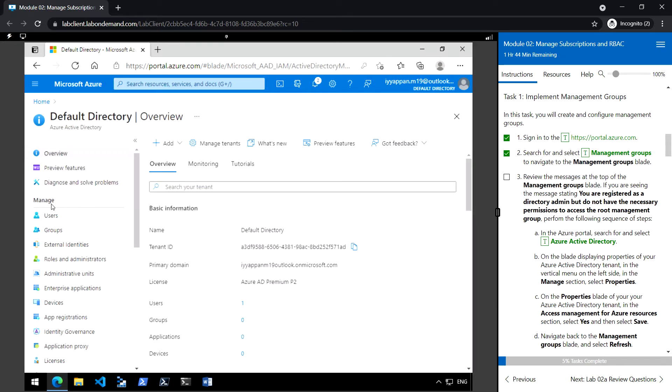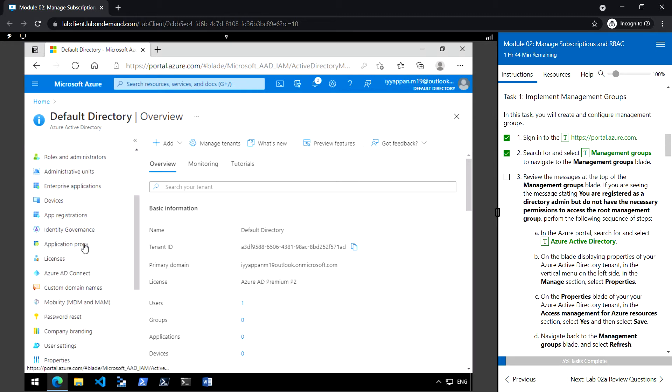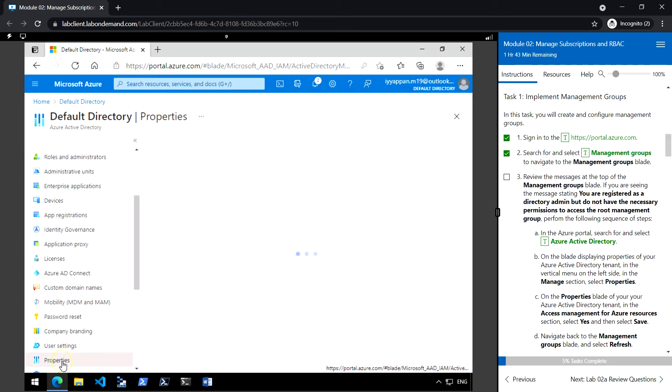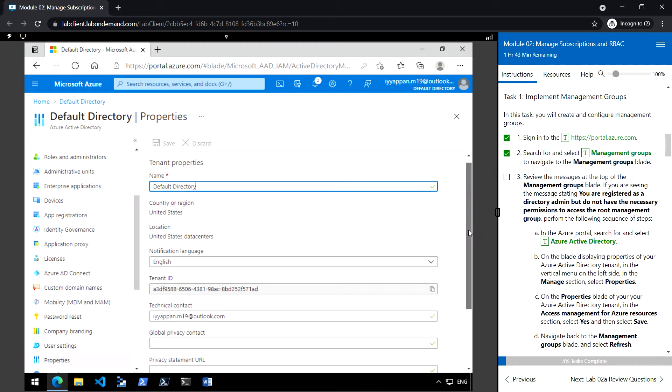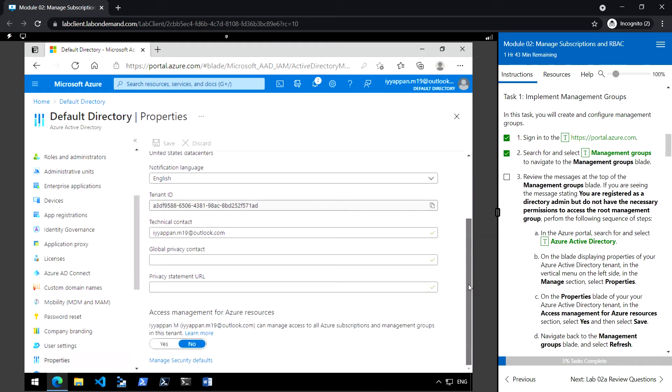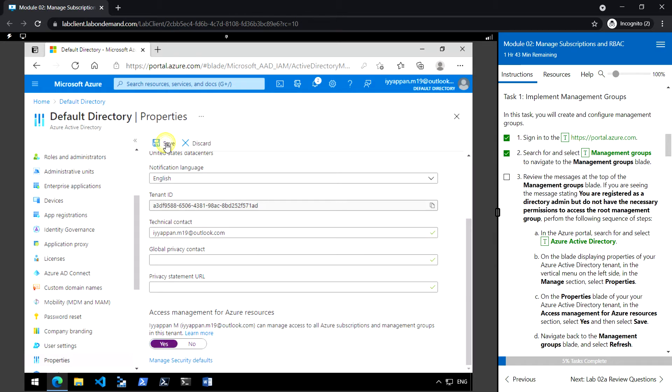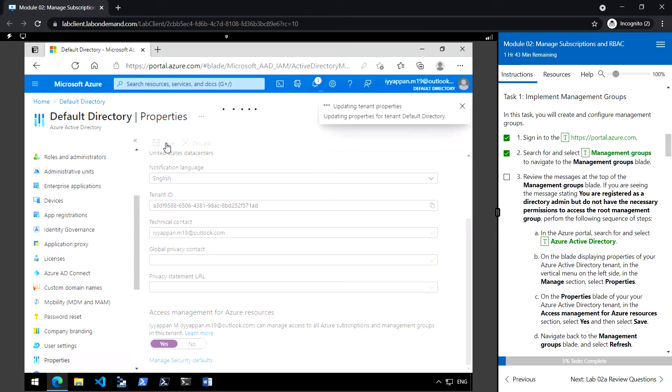Under the Manage section, go to Properties, scroll down to Access Management for Azure Resources, click Yes to enable, and click Save.